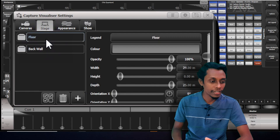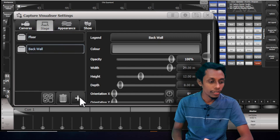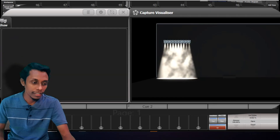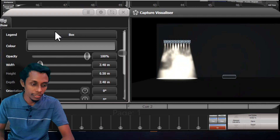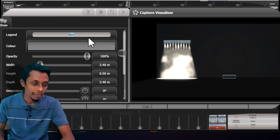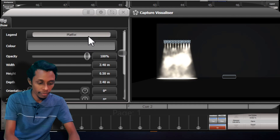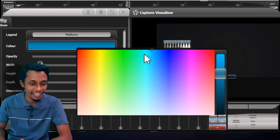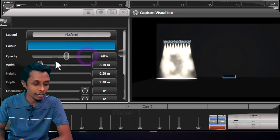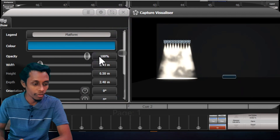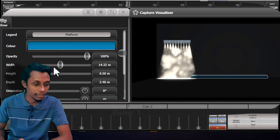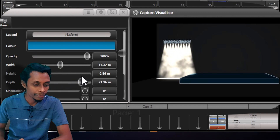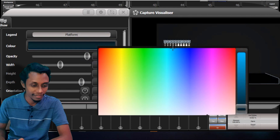In Stage you can see this is the floor and this is the wall. If you want to create more objects we can add from here — click Add. In elements we can see the box. We can rename it, give a name — maybe 'Platform'. We can give a color. This is the opacity. We can give width, change the height, change the depth. So that's our platform, I'll make it black.